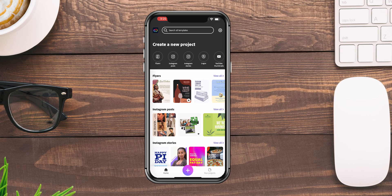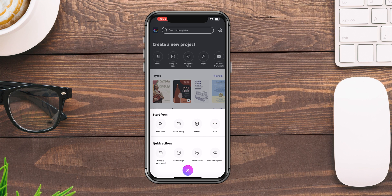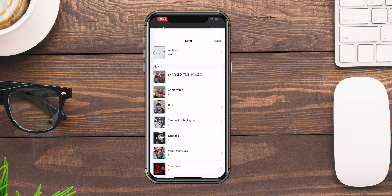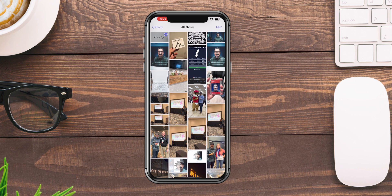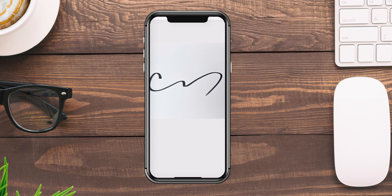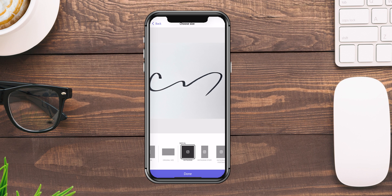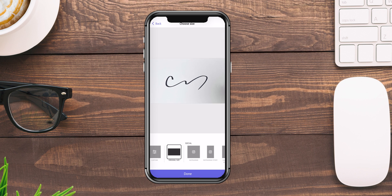So speaking of process, let's go ahead and dive right in. What I'm going to do first is import a photo of my signature. So let's tap on the plus sign and go to the library. I've already taken a snapshot of my signature.